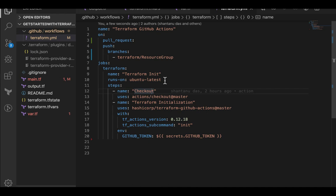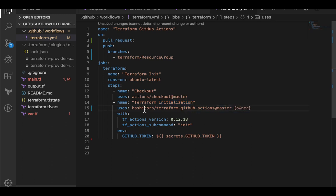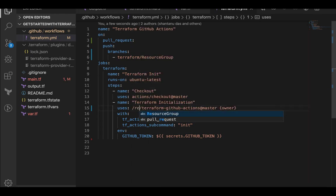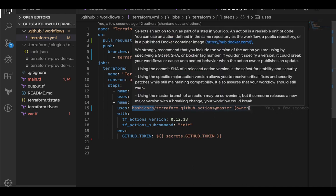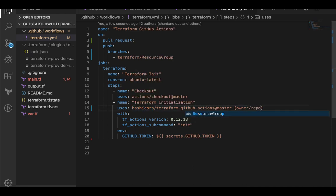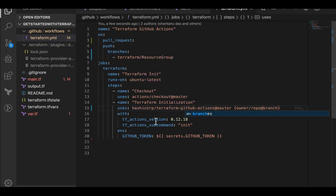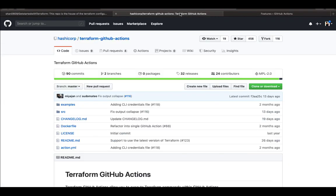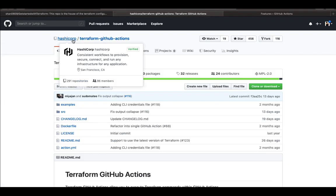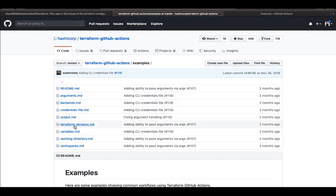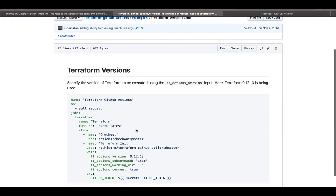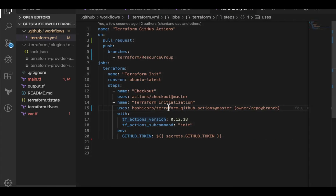We're using a step, certain steps and using an initialization. We're using a uses parameter. To explain this, consider this as like owner. GitHub hashiCorp is the owner and then the name of the repo and then the branch. So that's what they have done. So if I go to the public repo, public branch, public repo of HashiCorp, go to GitHub actions, I can see certain examples where they have pretty beautifully defined what you need to which arguments you can use. So that's what I have used as well.